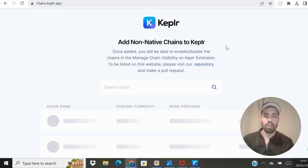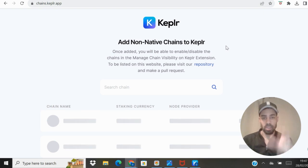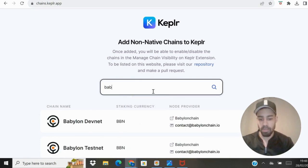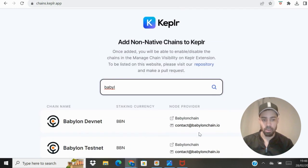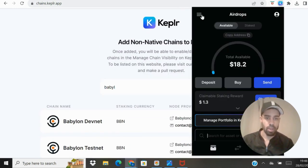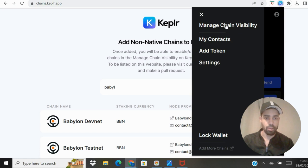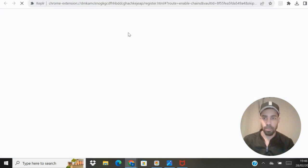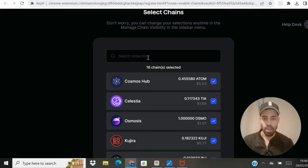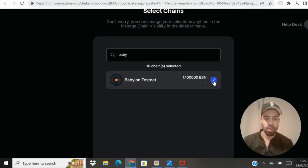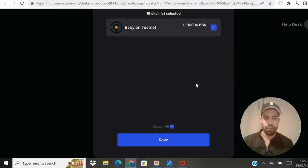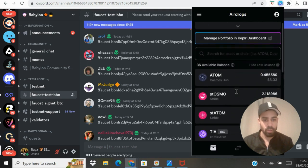In case you haven't seen the previous video, you also need a Keplr wallet, so download it if you haven't already. Come to 'Add Chains' and type in 'Babylon Testnet' — it will come up. Once you've added the chain, open up your Keplr wallet, go to the top left, click 'Manage Chain Visibility,' type in 'Babylon Testnet,' click the square, hit save, and you will have the Babylon Testnet visible within your Keplr wallet.